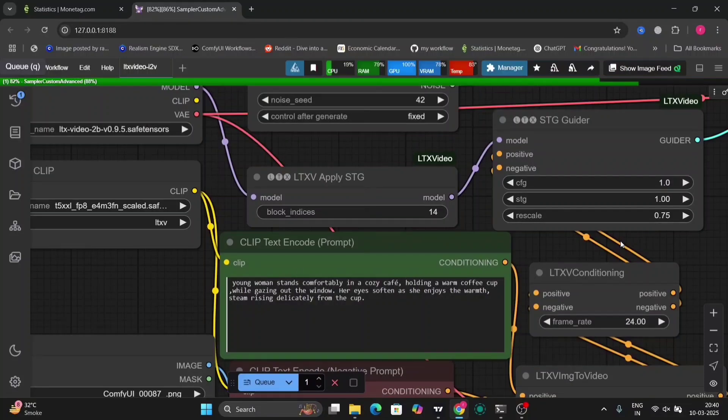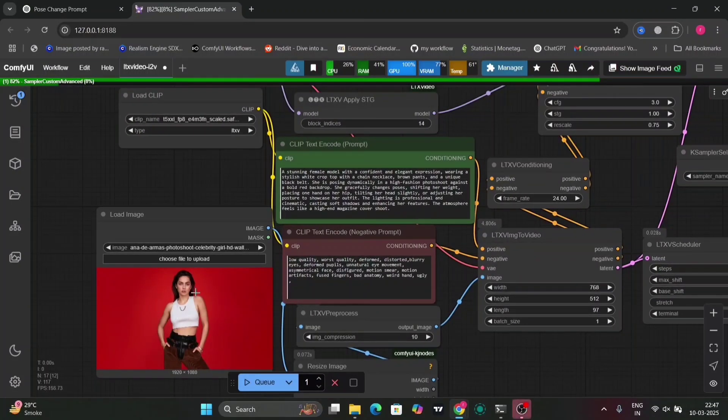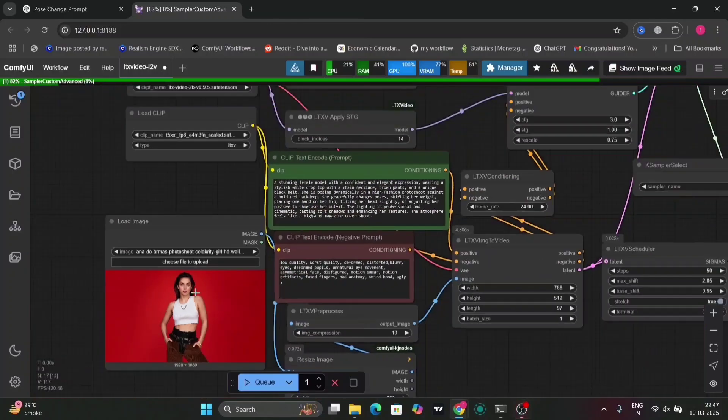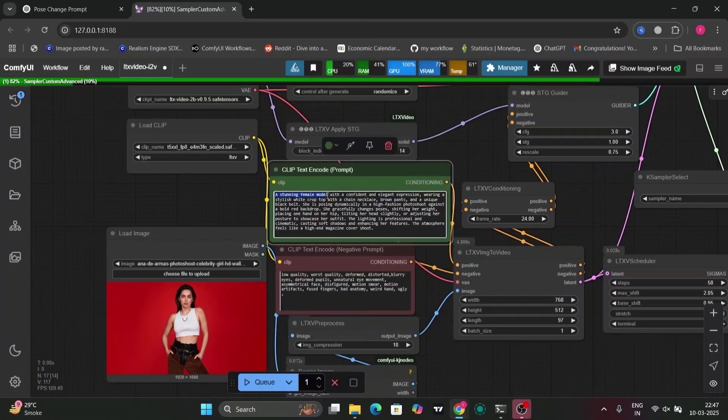If you guys have the same issue, then comment down below that you also getting a problem with the eyes in the LTX new update. But we can fix that with a LoRA and adding a LoRA.